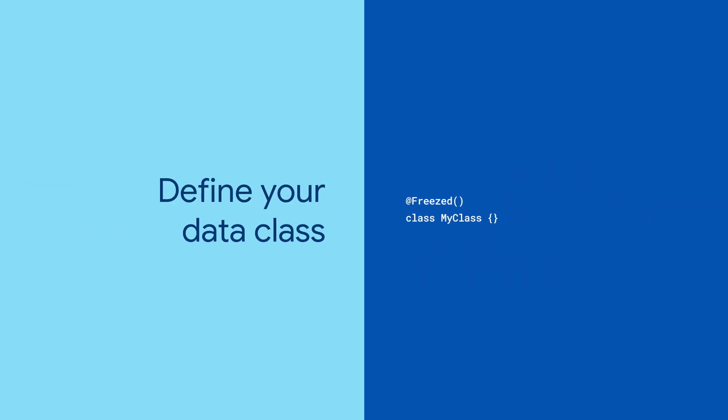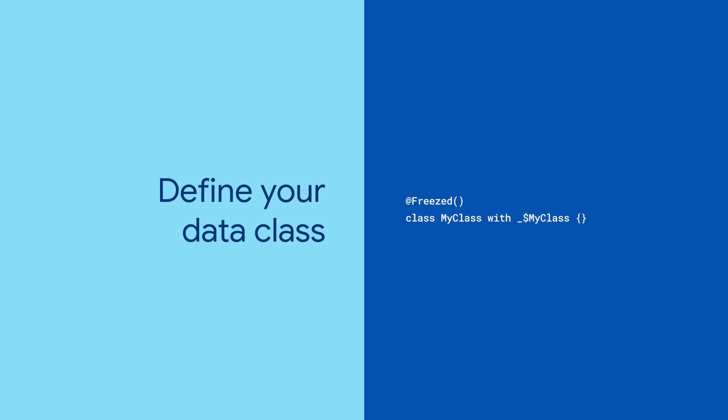First, decorate a class with the @freezed annotation. Then, specify a superclass that it mixes in. And don't sweat that the linter doesn't know what you're talking about. Freezed will generate that shortly.